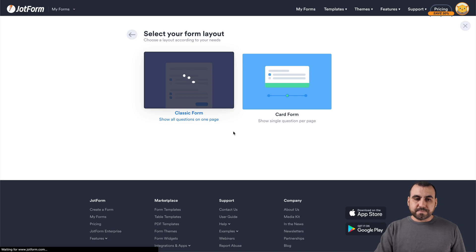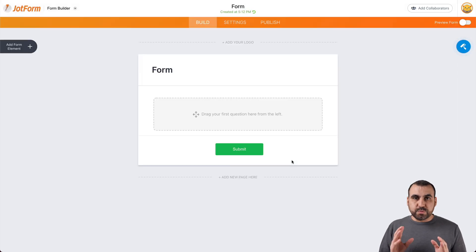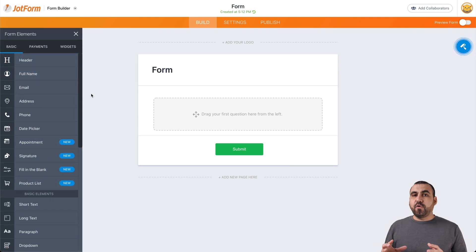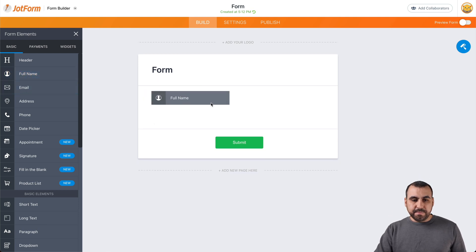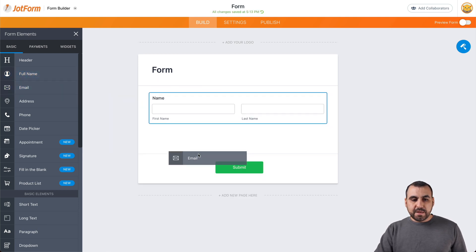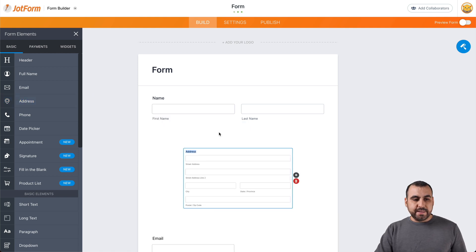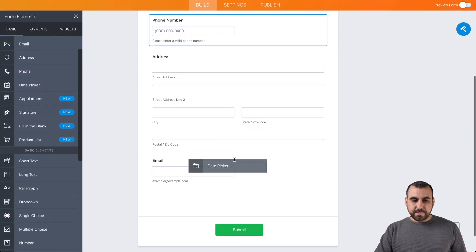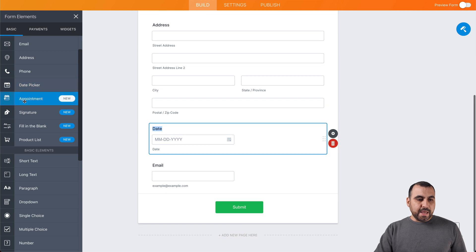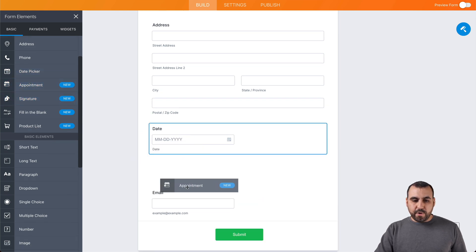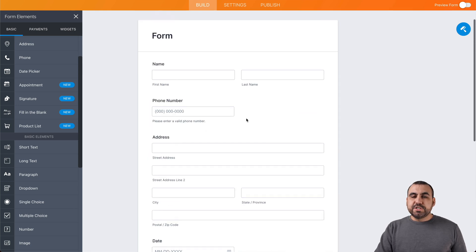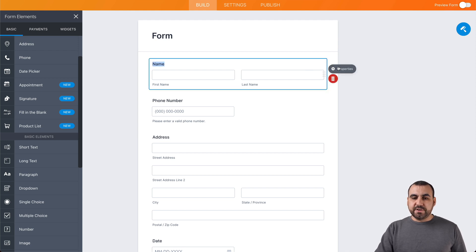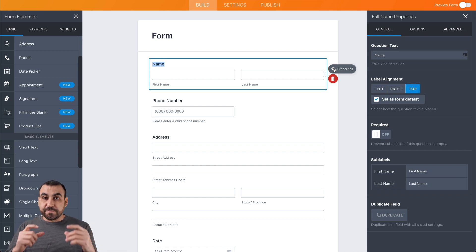Let's go back and select one from scratch. We're going to click the classic form, and this is our builder — this is where we're going to create our registration form. We're going to click on add elements. For a registration form, we're obviously going to need the name, the email, and address — which is optional, but we'll add it. We'll also add the phone number, a date picker, and the appointment section.